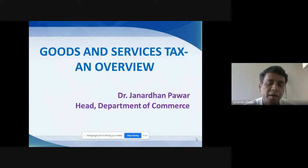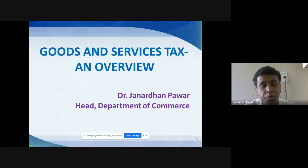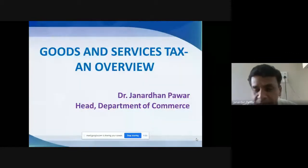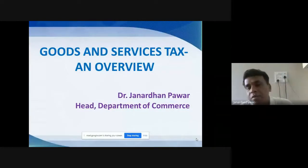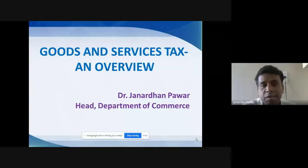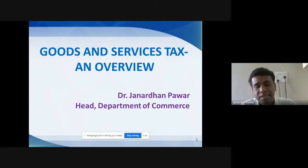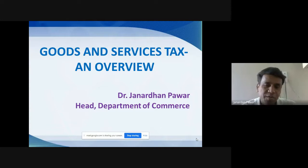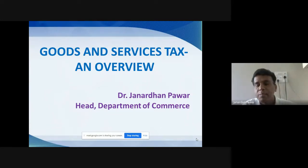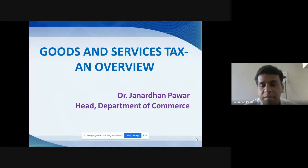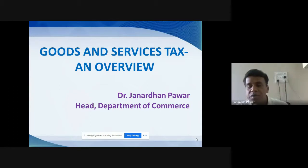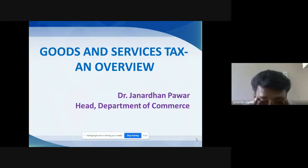We will also discuss how many countries used GST before India. The title I have given for this particular lecture is 'Goods and Services Tax: An Overview.' We are going to understand the background and each and every aspect related to goods and services tax. Before going to discuss, let me ask you some questions.